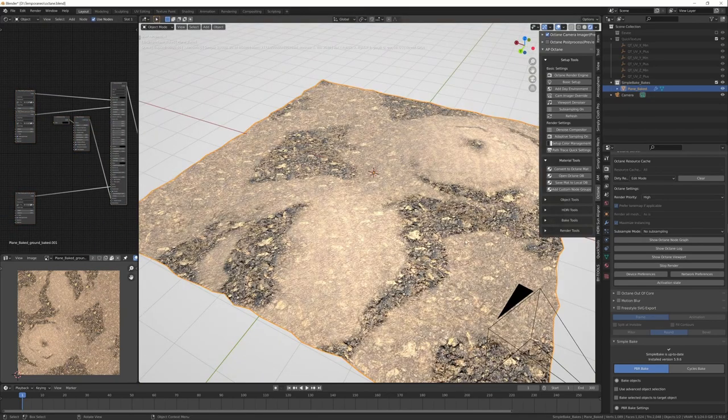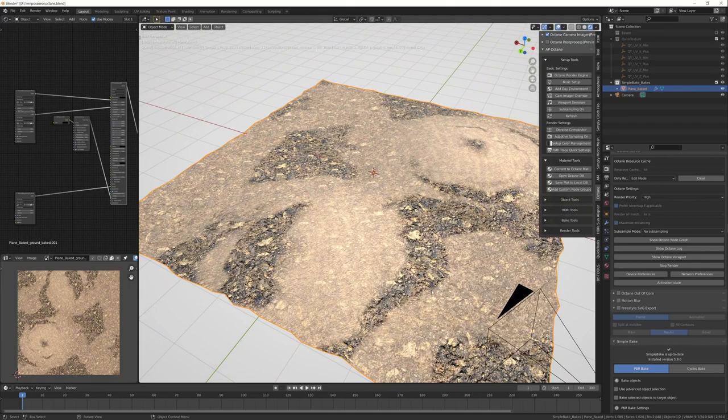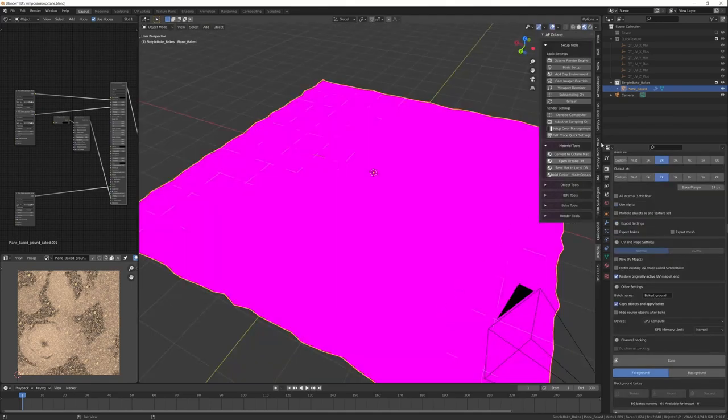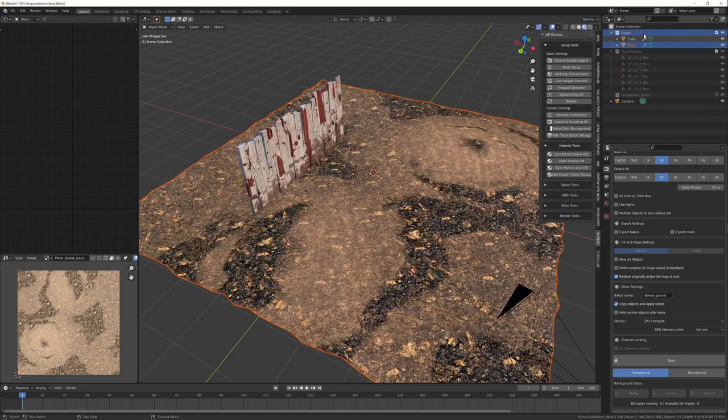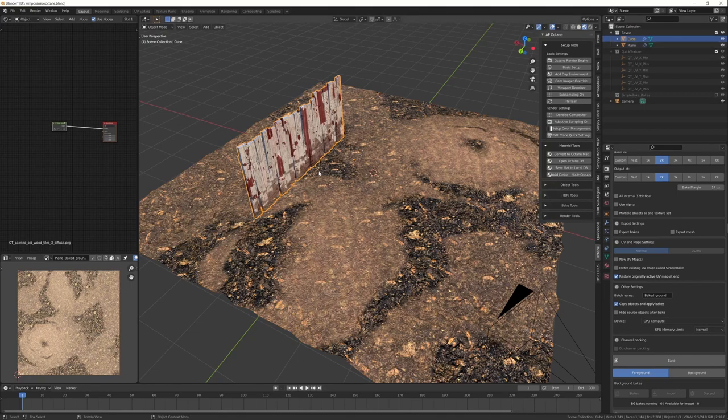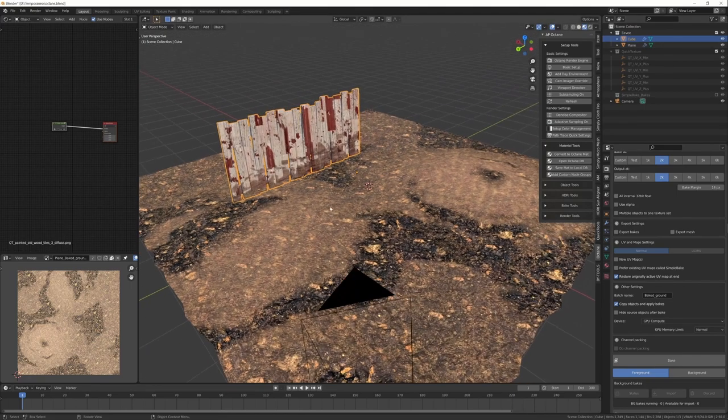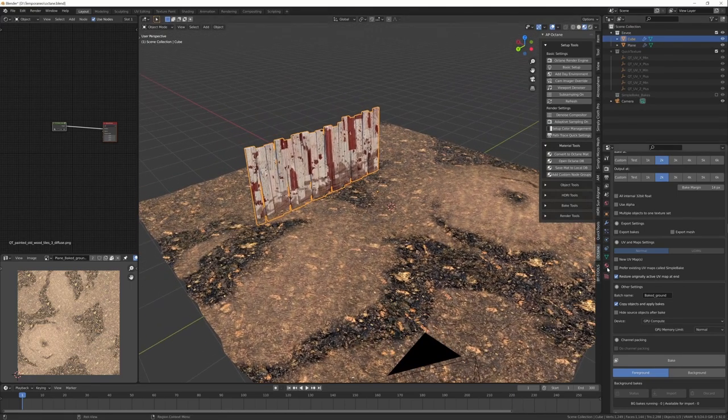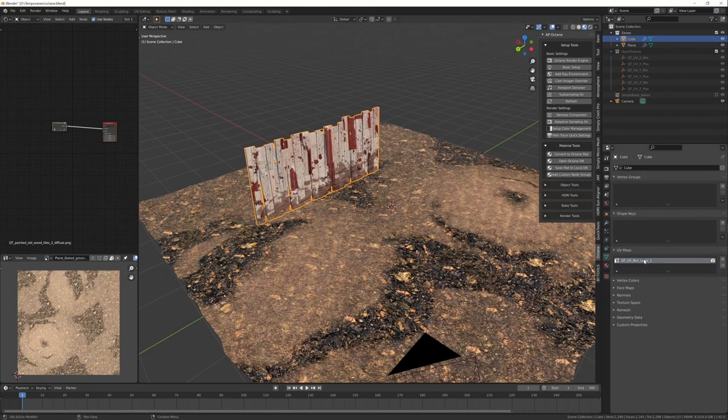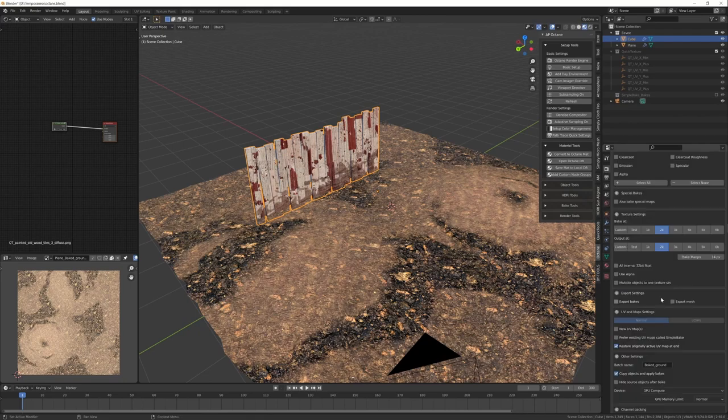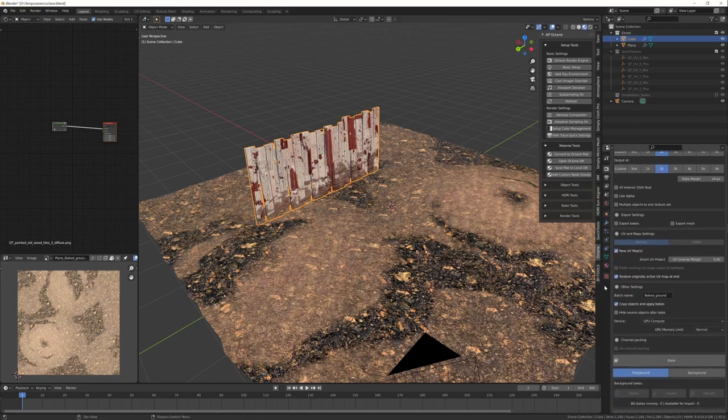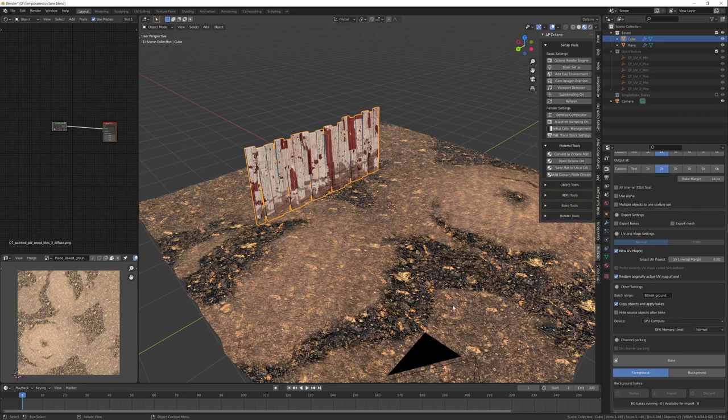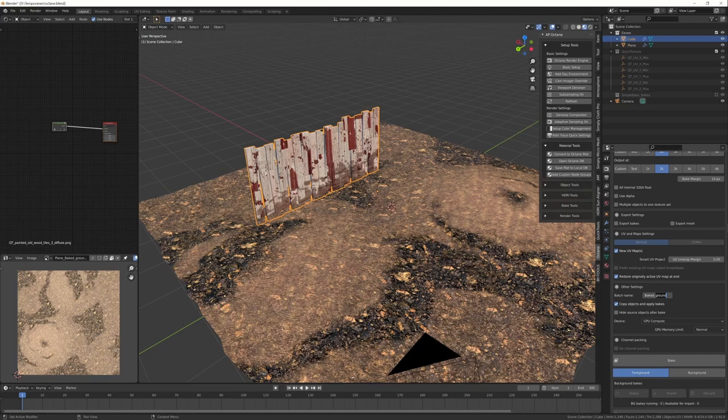So let's see with the other object. I go back to Eevee. I hide the objects baked and I unhide the Eevee ones. This is the fence. The fence has no UVs. So I just press new UV maps. It will perform a smart UV project on the object and it will create the UVs for these objects. I can call it fence. And now I press bake.